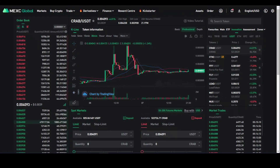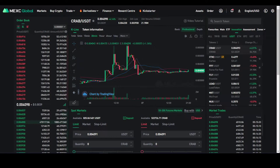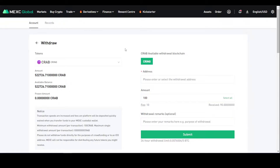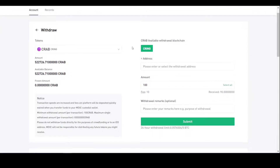Hello, today I'm going to show you how to send your CRAB tokens from MEXC exchange to the Crab Smart Chain wallet. You're going to have to deposit funds into MEXC, and once you do so, get some CRAB tokens. We want to go to withdraw right here, and we'll be putting in your substrate-based address.